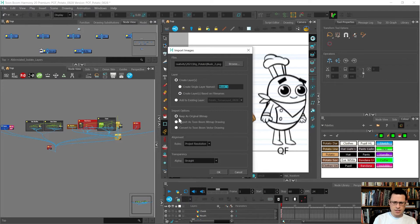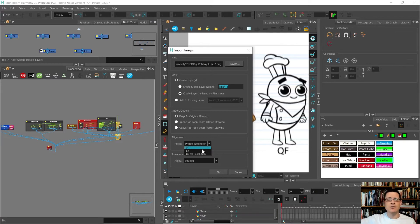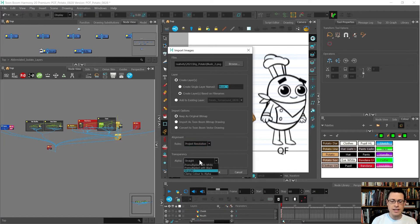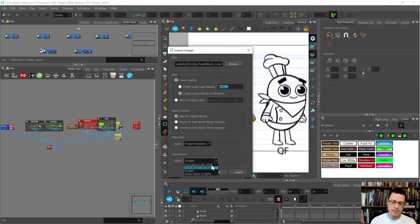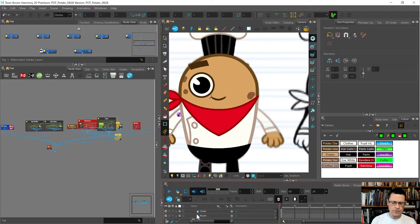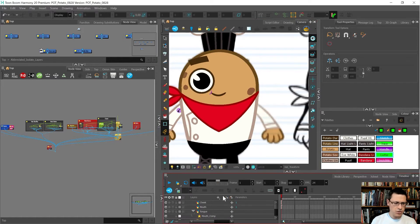I want to keep it as original bitmap, project resolution - do not press fit, that would make the blush the size of the screen. Just project resolution straight, so that the transparency comes in transparent. Otherwise it would make all your transparency white or black.